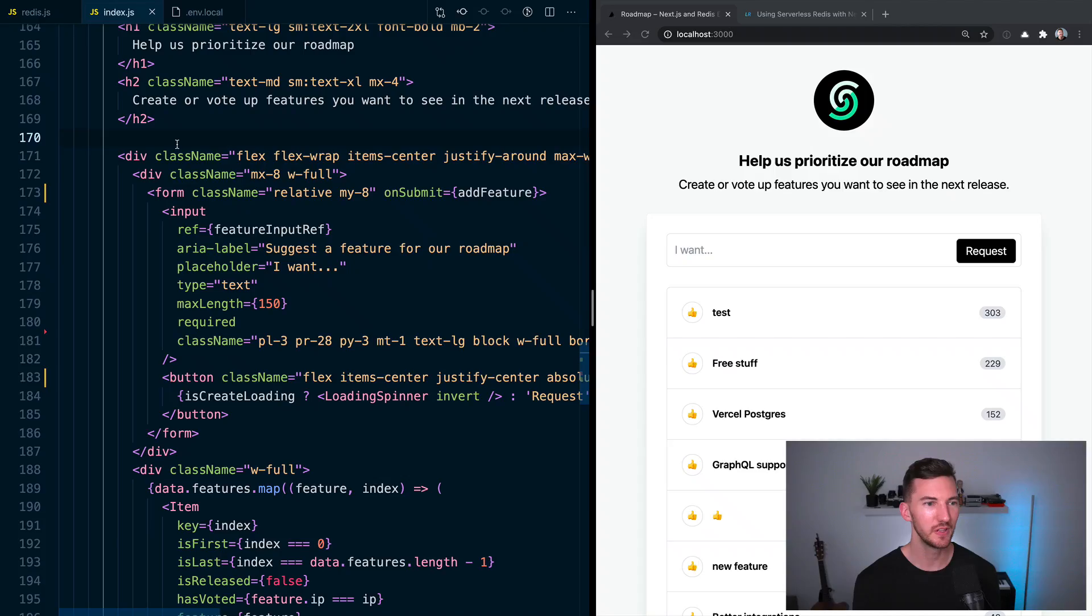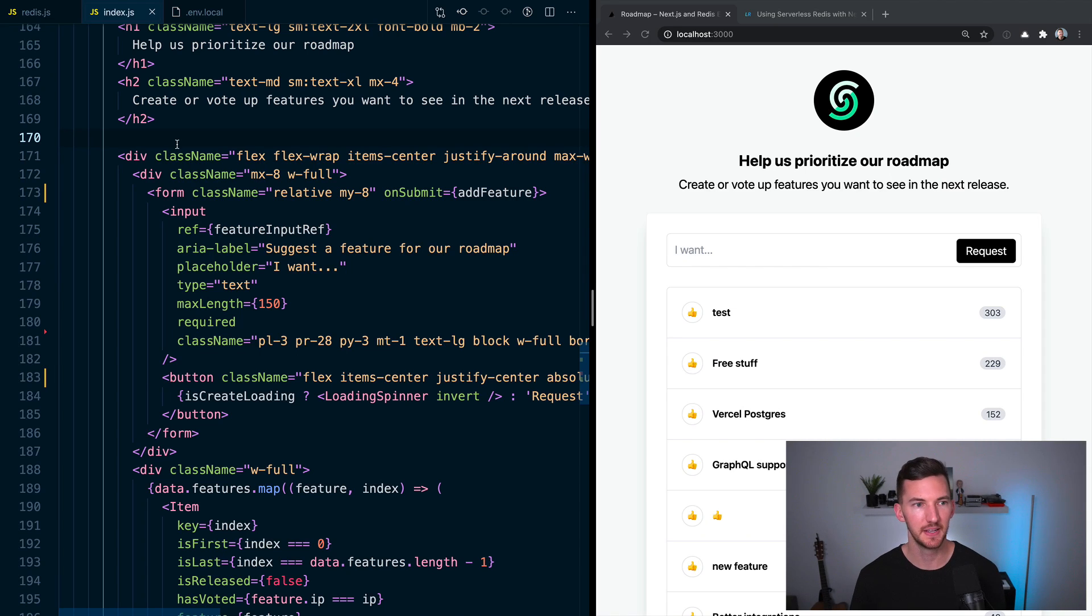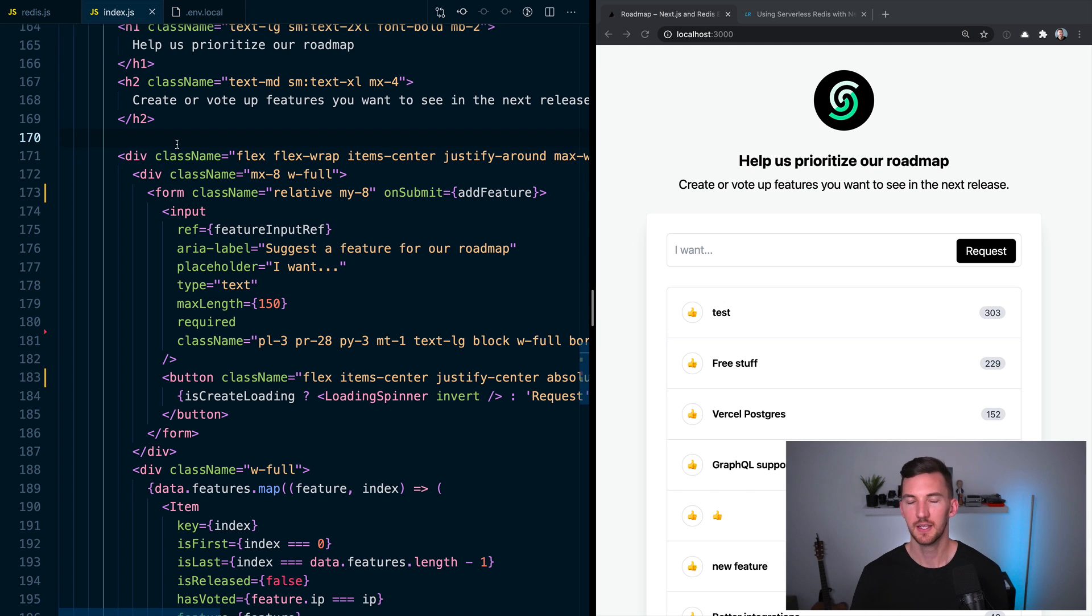Next, let's talk about how we actually create features. So if we look at our code, if we look in pages/index again, you'll notice that we have a form, an input and a button.